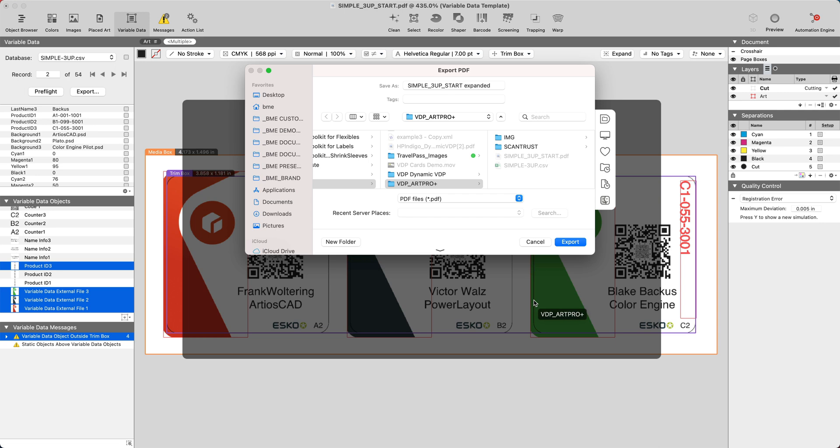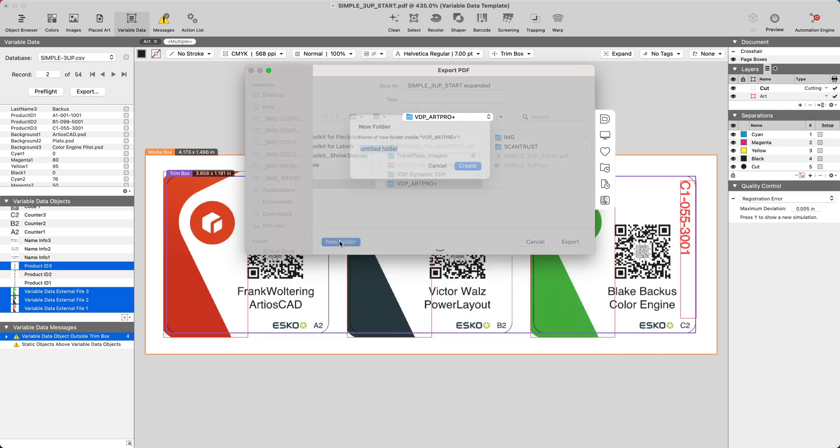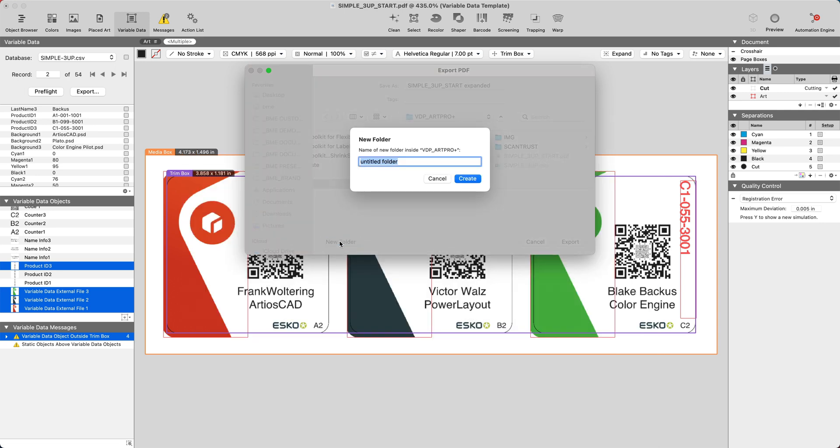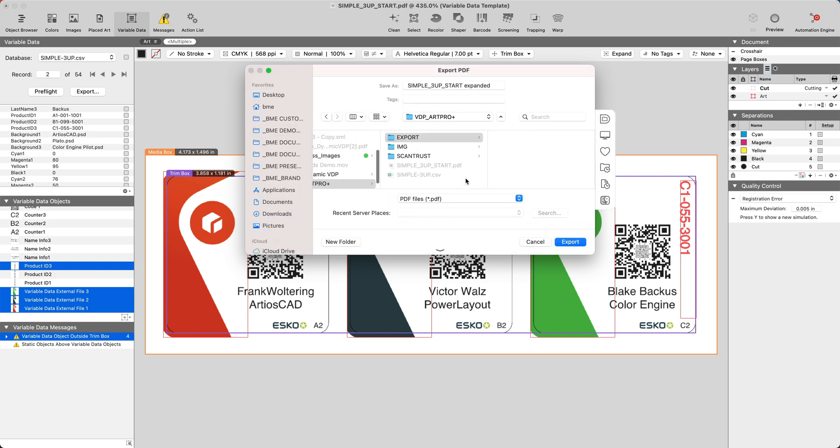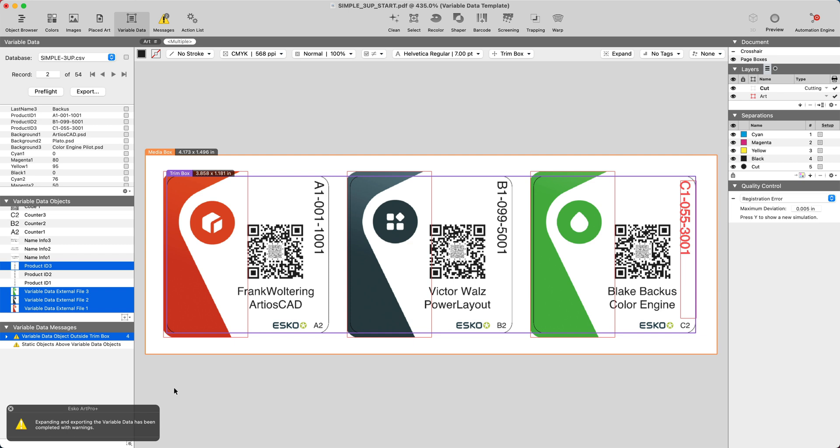Once exported, you can go ahead and visually inspect the final result. Hope this quick tutorial will help you to use this powerful variable data feature in ART Pro Plus.